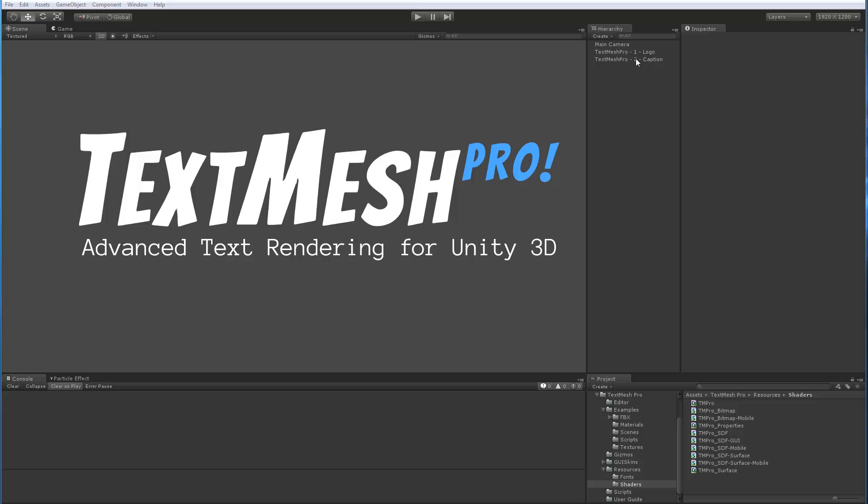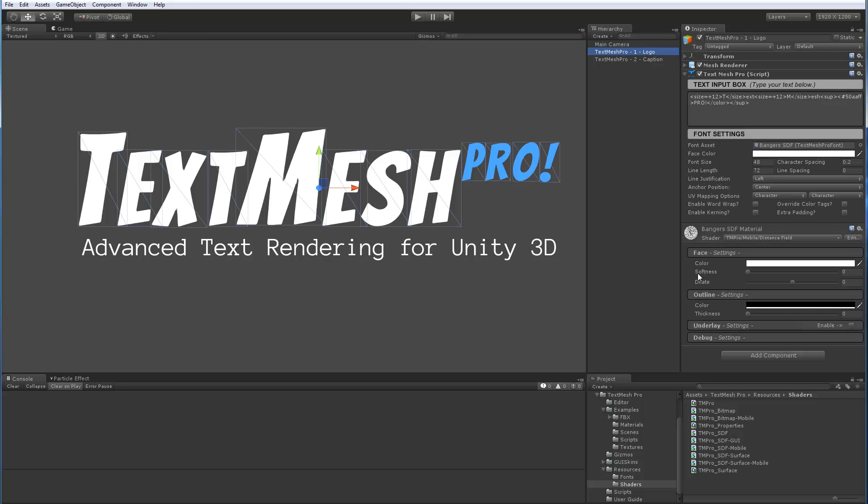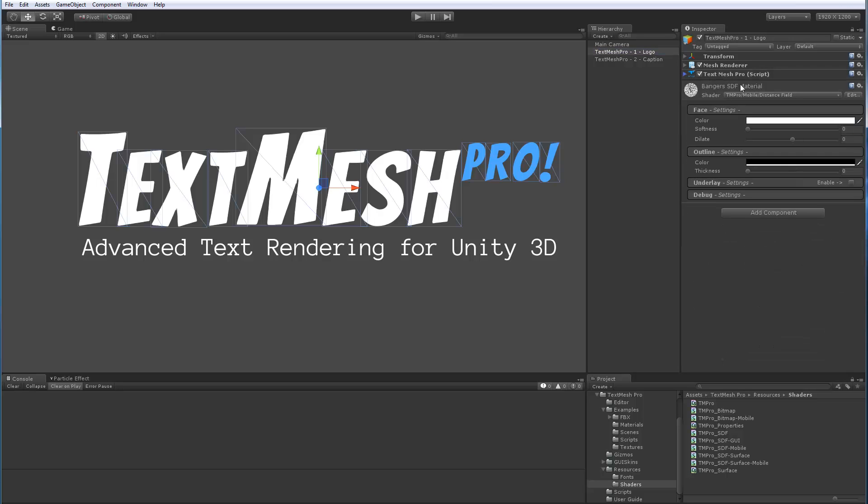So let's select our object. Hopefully you've already watched the TextMesh Pro video, The Basics, so you should be familiar with the editor panel that's right up here. If you haven't looked at that video, I encourage you to do so before taking a look at the shaders. Let me collapse that since we want to focus on the shaders.